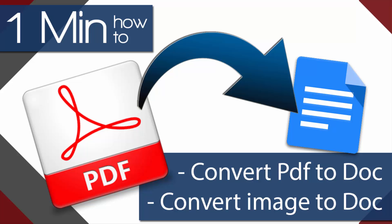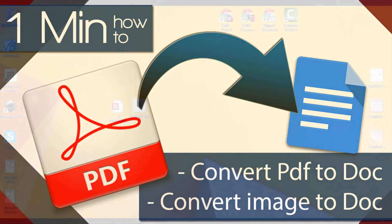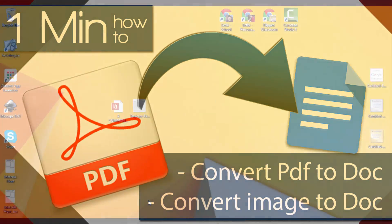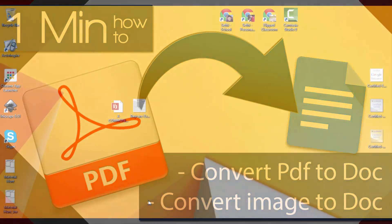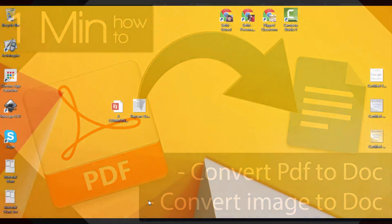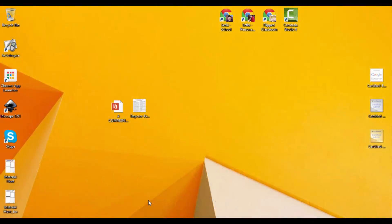Okay, it's been a while since I've done one of these one minute how-tos. So today I'm going to show you how to convert a PDF file or an image into text you can easily edit on Google Docs.